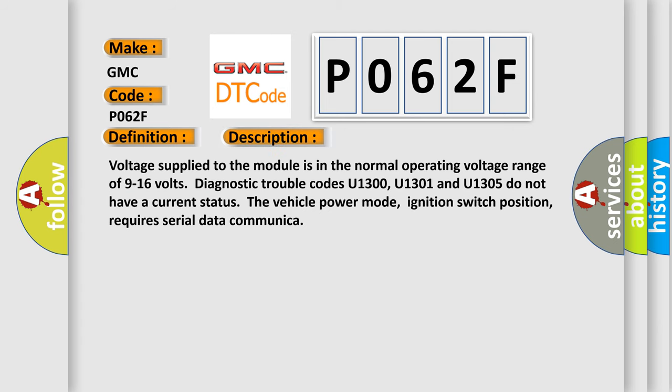And now this is a short description of this DTC code. Voltage supplied to the module is in the normal operating voltage range of 9 to 16 volts. Diagnostic trouble codes U1300, U1301, and U1305 do not have a current status. Use the vehicle power mode; ignition switch position requires serial data communication.